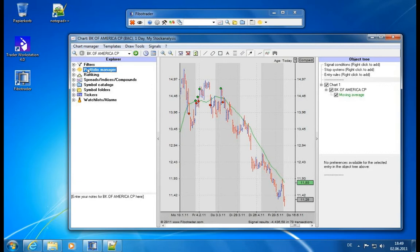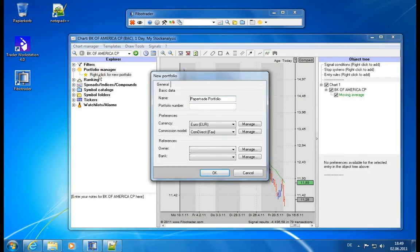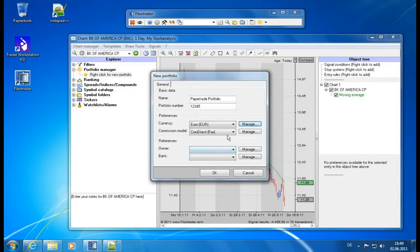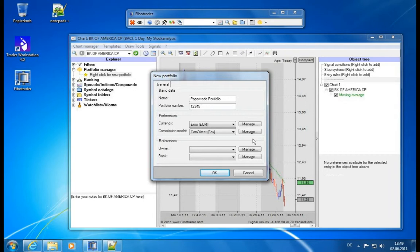Let's take a look at the Portfolio Management and open the module. We create a new portfolio — we can have any number of portfolios. Let's call it Paper Trade Portfolio. We can add any number of entries, select a currency — this is just for display purposes — and add new currencies as we wish. We can also add a commission model, which we looked at before. This allows you to easily calculate the costs for your buy and sell orders, and FibroTrader will do this for you.